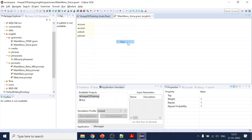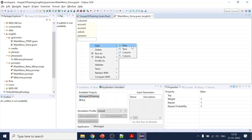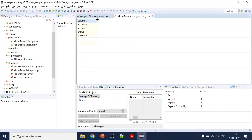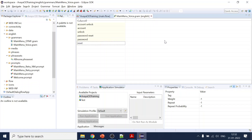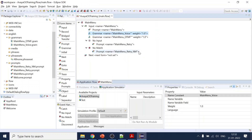We need more rows. 'Password reset' tagged as 'pr'. If the user just says 'password' that will also be 'pr', and if they say 'reset' that also maps to 'pr'. Our grammar is ready — one for voice and one for DTMF.